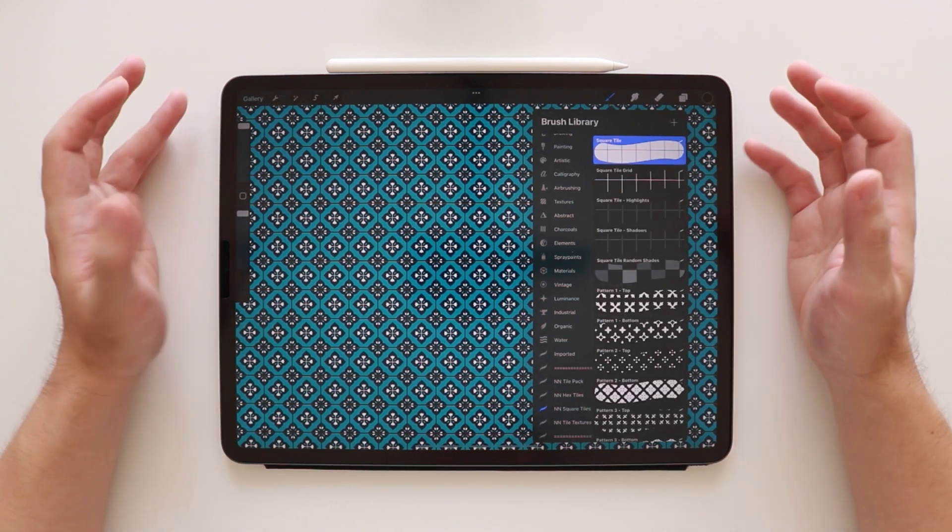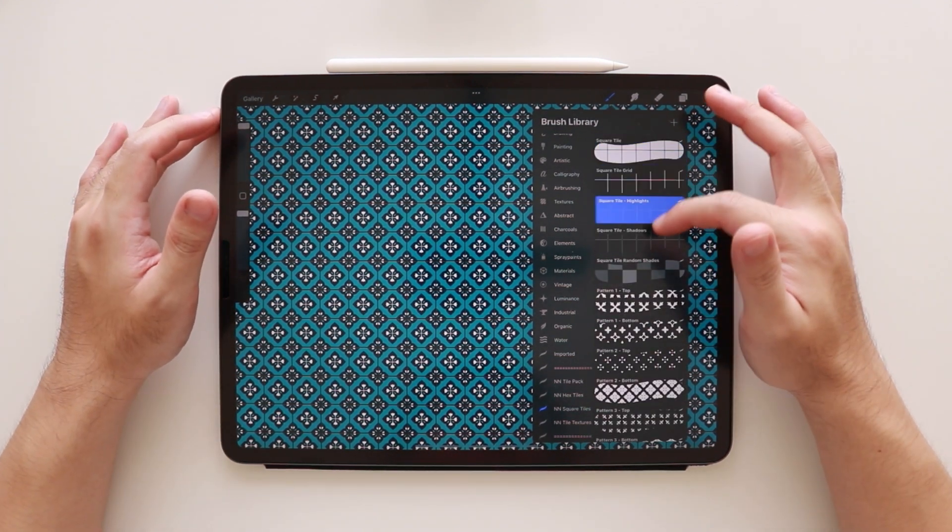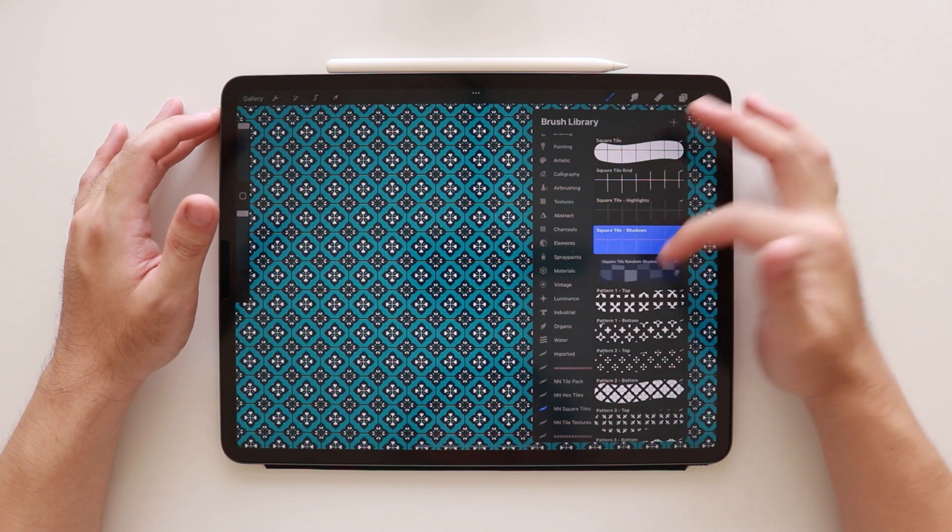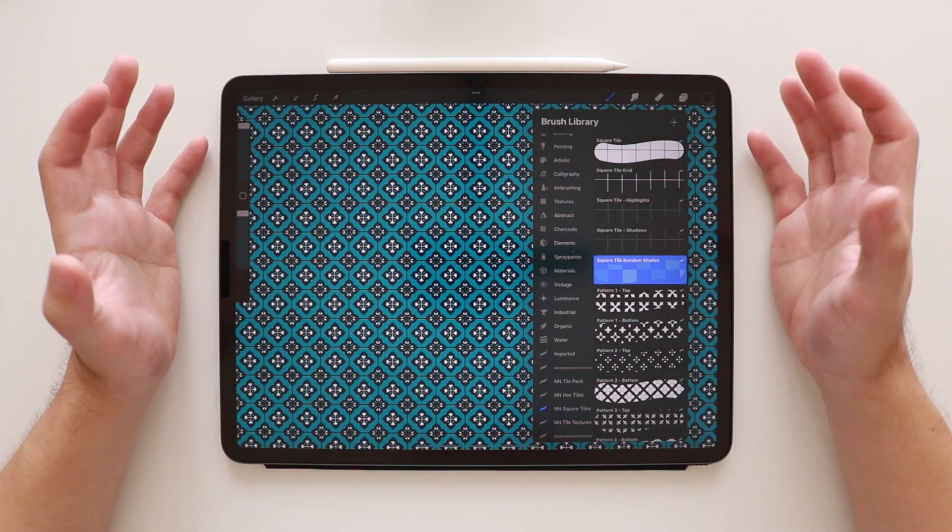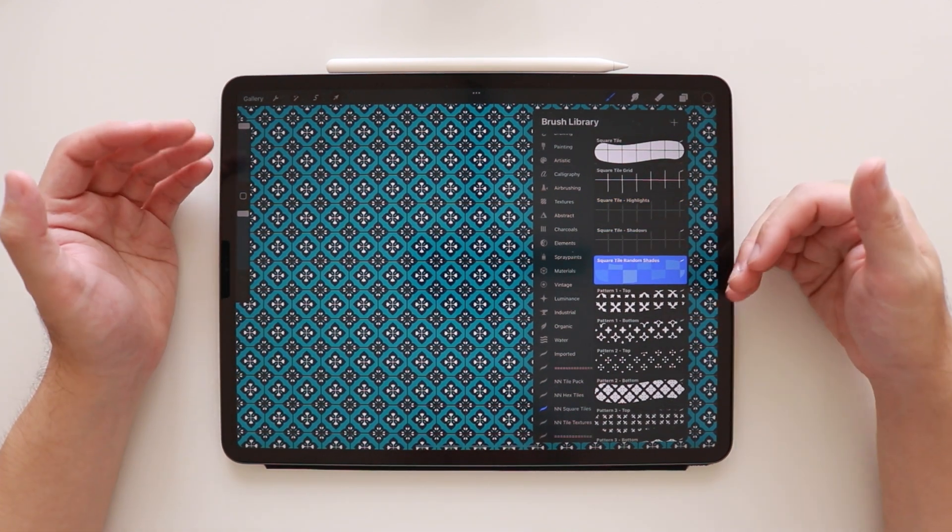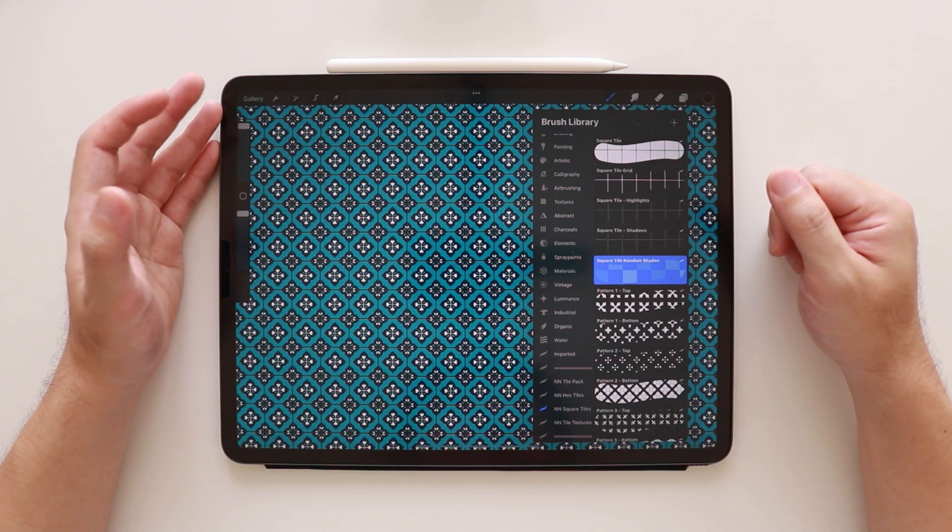So I already explained the grid, highlights, shadows, random shades brushes earlier. If you want to know more about these brushes, you can check our previous video.